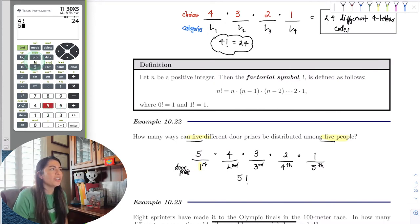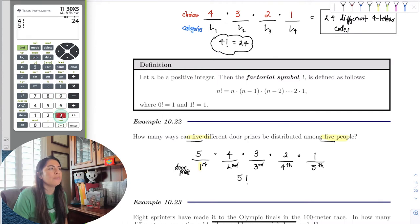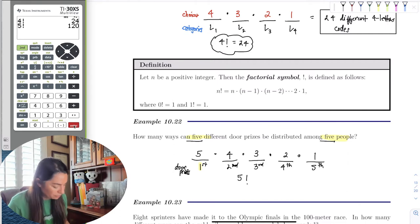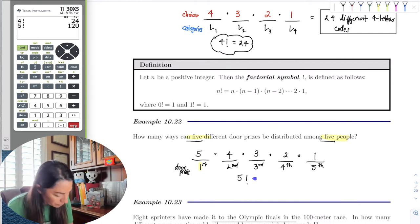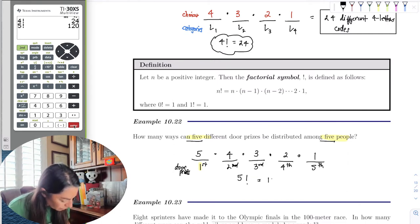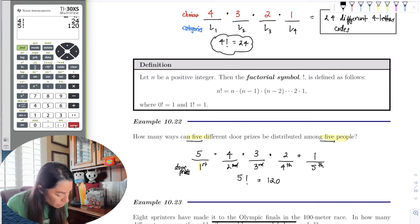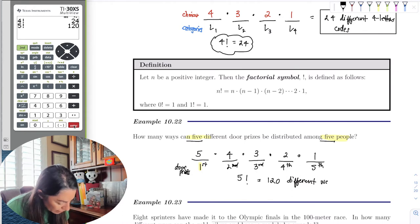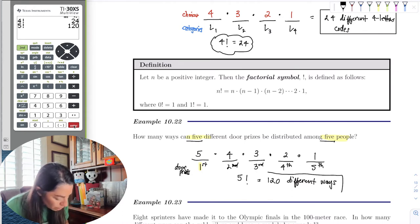Let's put this in the calculator — work smarter, not harder. Enter 5, go to the probability button, hit 3 for factorial. 5 factorial equals 120. So there are 120 different ways that 5 door prizes can be distributed among 5 people.